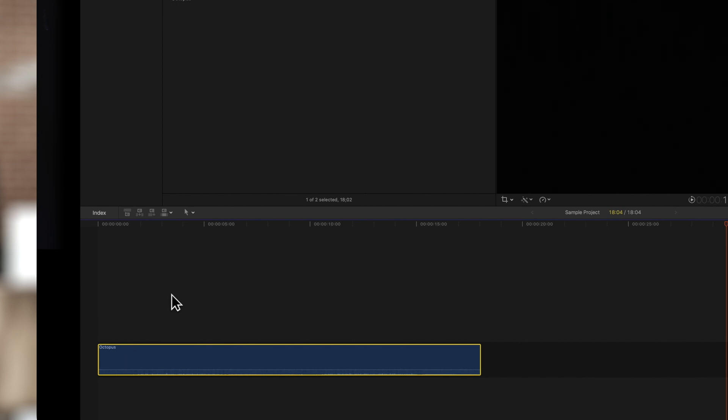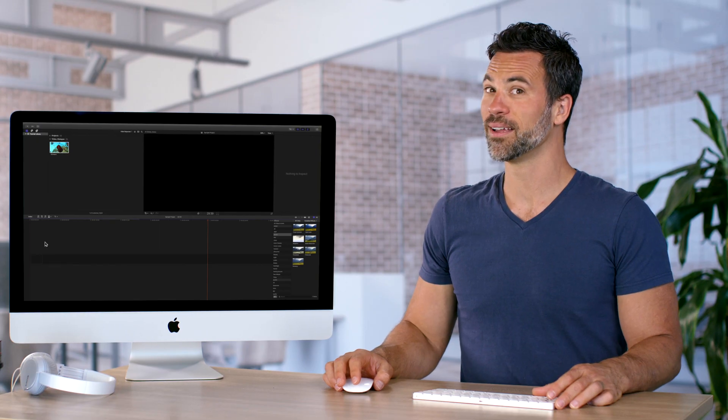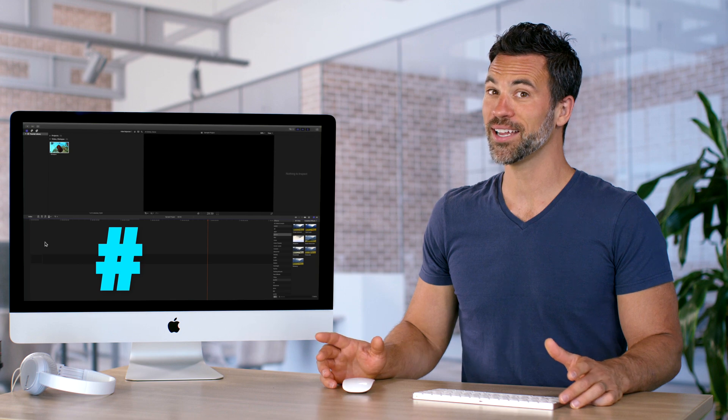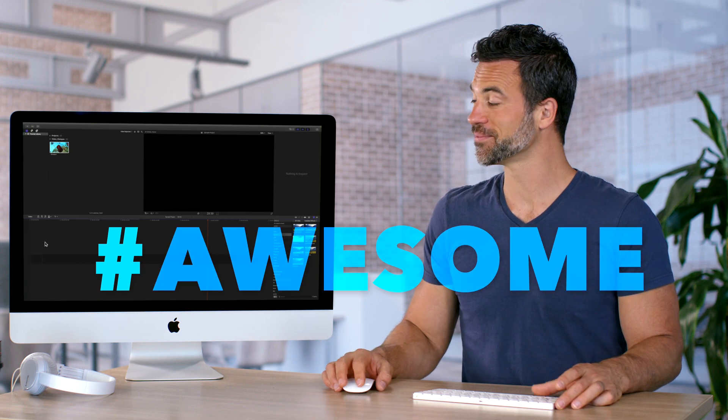Now just the audio of the clip has been dragged. Hashtag awesome.